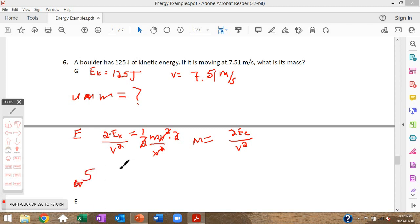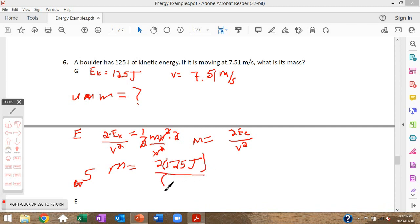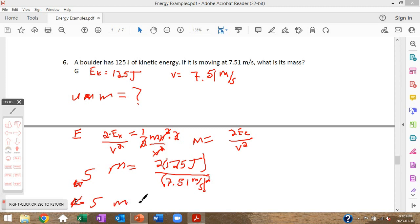Make sure you only square the 7.51 when entering this into your calculator. So: (2 × 125) ÷ (7.51²). This turns out to be a rather small boulder — the answer is 4.43261625 kilograms, which rounds to 4.43 kilograms. Make sure you can get that on your calculator.